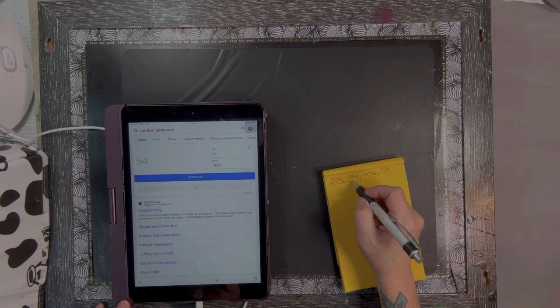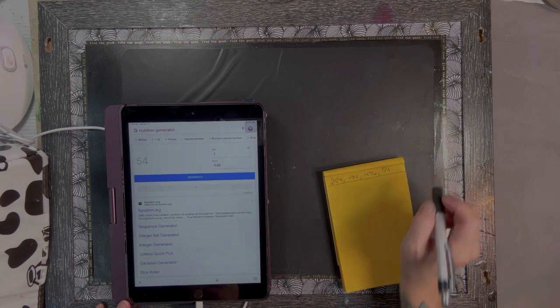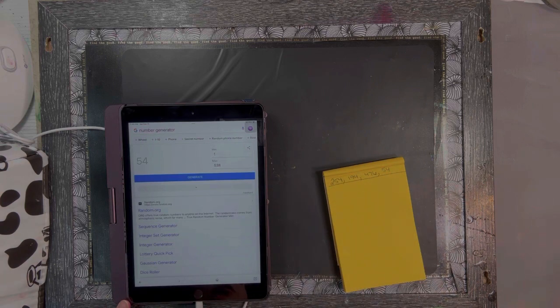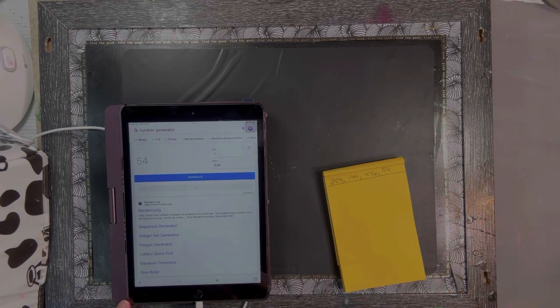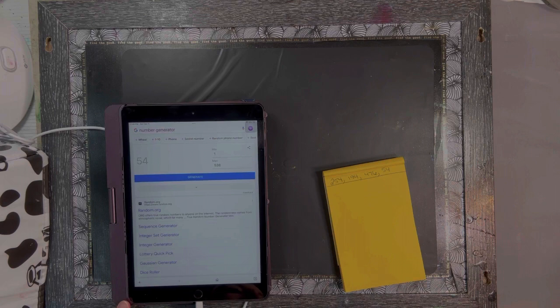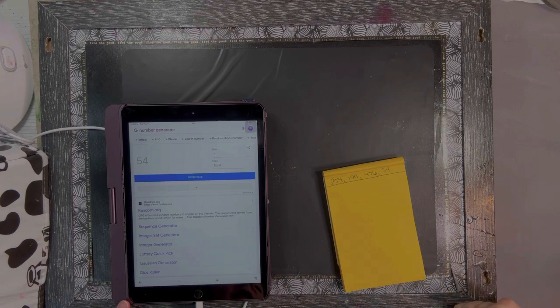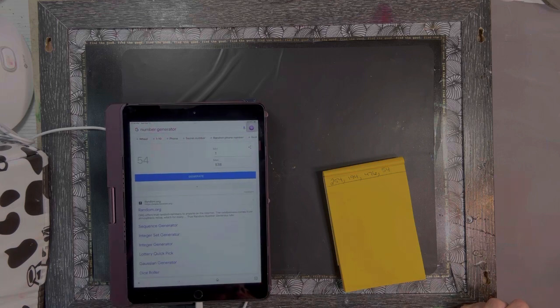Now I'll put you on hold while I go pull these colors, figure out what project we're going to do, see if I want to add anything to it, and mix up some resin. Hang tight, I'll be right back.